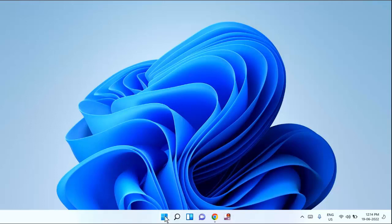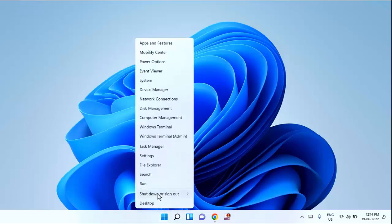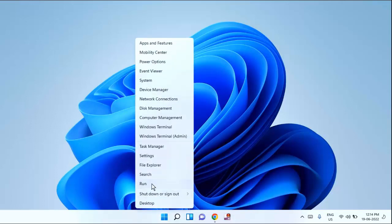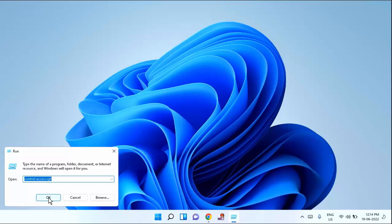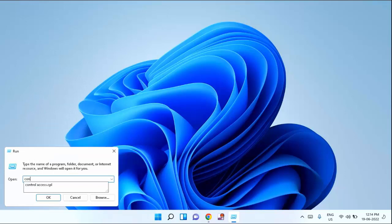First of all, you need to right click on your start menu and click on the run. Here you need to type control space access dot cpl and hit enter.